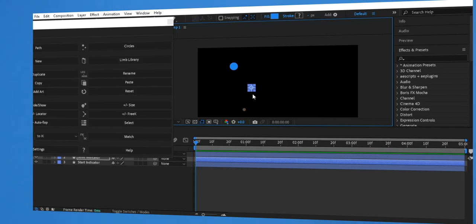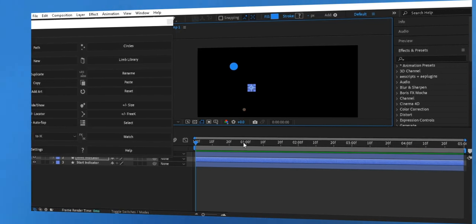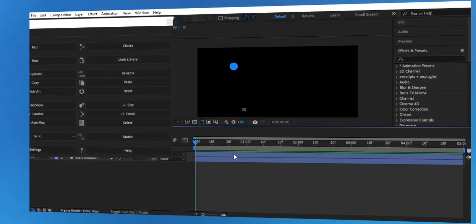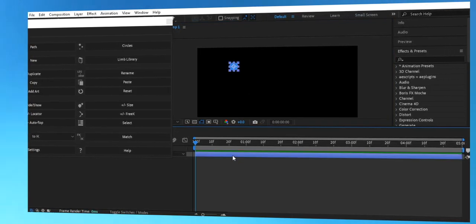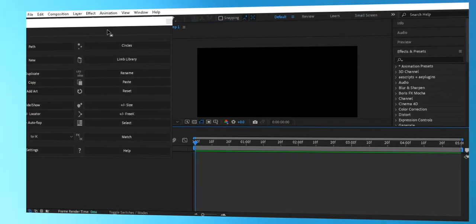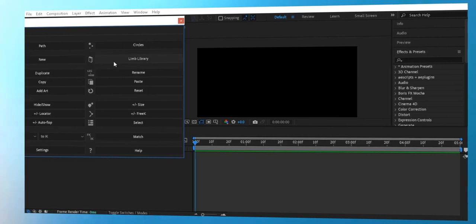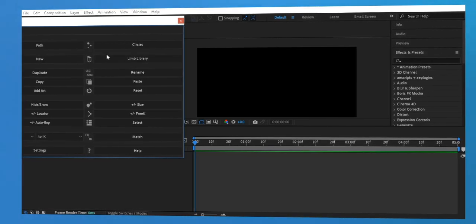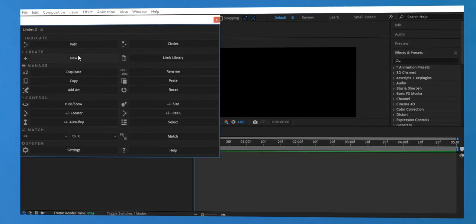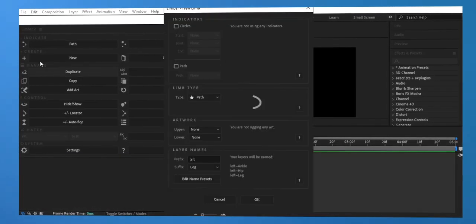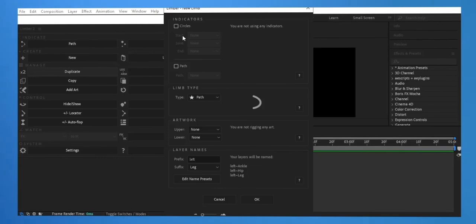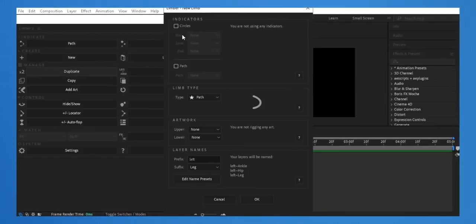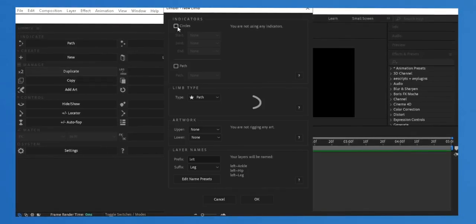Now let's customize the look of the limb to match your character design. You can adjust the colors and thickness in the Effects Controls panel after selecting the limb. Try changing the colors to match your design and add some creative touches.